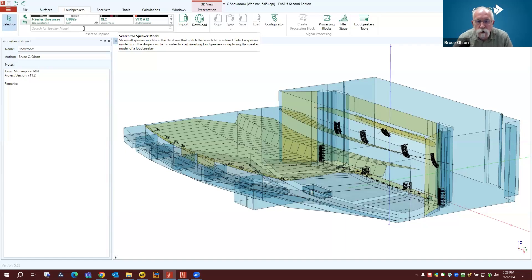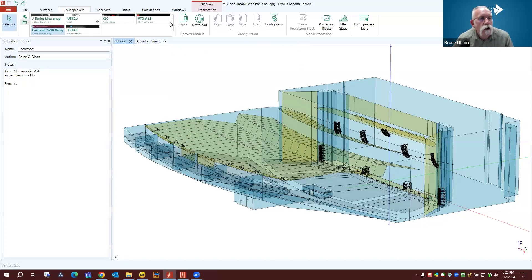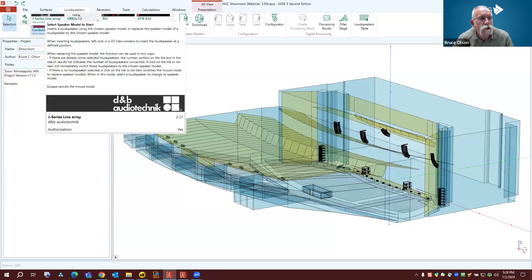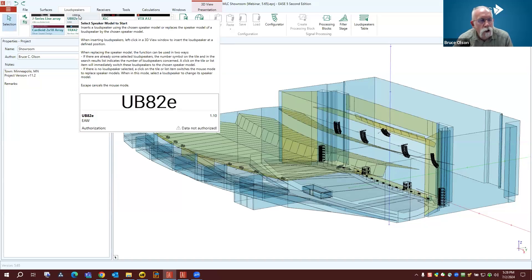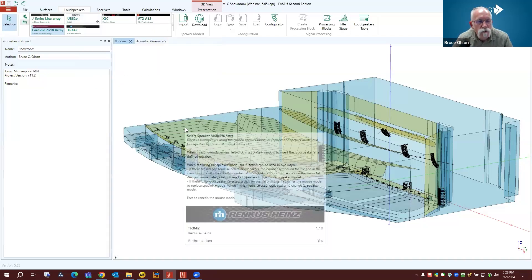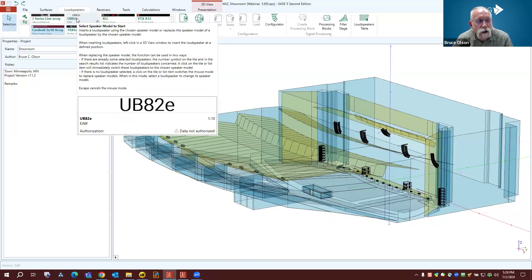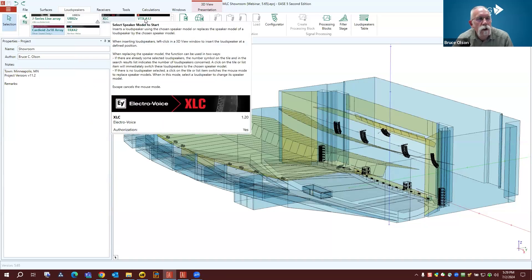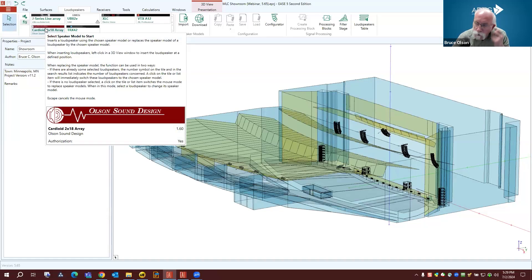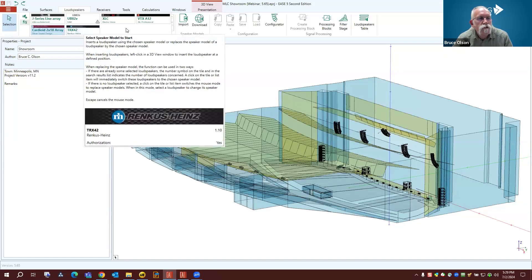This is a project done about 20 years ago, started in EASE 4. Looking at the loudspeakers installed in this project, I can see a variety: one was an SPK file in EASE 4 that I converted to a GLL using eSpeakerLab — that's why it says the data is not authorized, as it was based on an EAW UB82. Then there are several other loudspeakers: a couple of different line arrays, an array of subwoofers I created myself, and a TRX-42 simple loudspeaker.